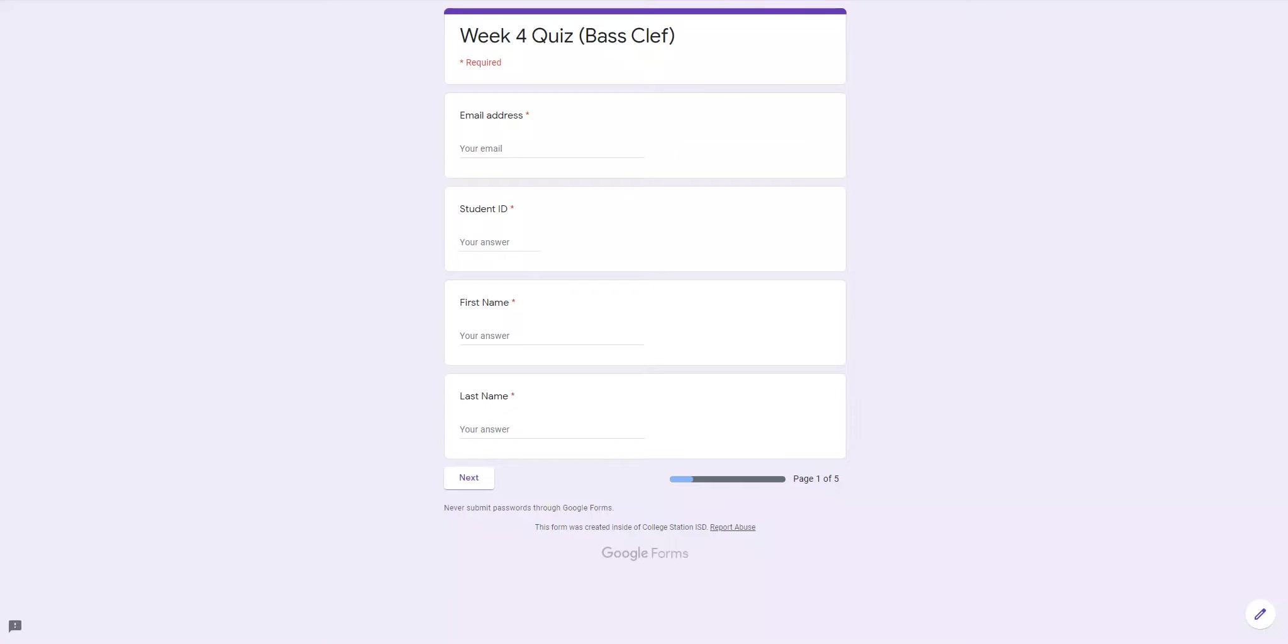Interval quality is very important because we don't want to have dissonant intervals. A lot of mistakes that people made the last time was on the interval of a perfect fourth. We cannot use harmonic perfect fourths for species counterpoint. Melodic perfect fourths are fine.